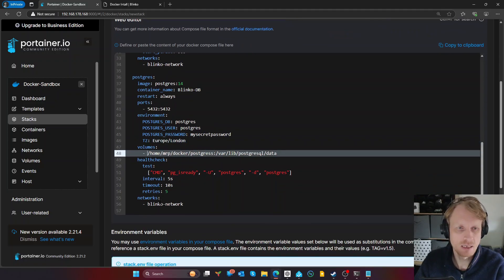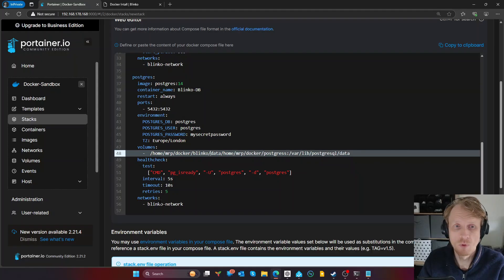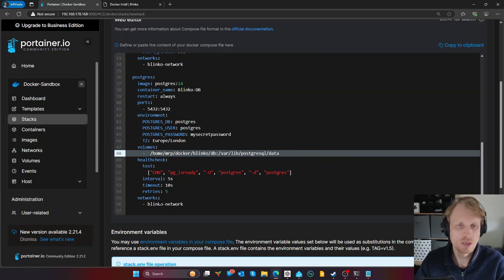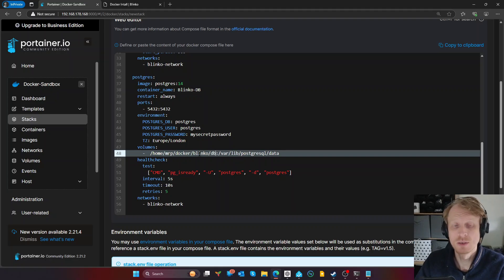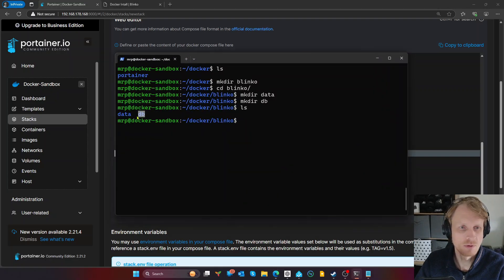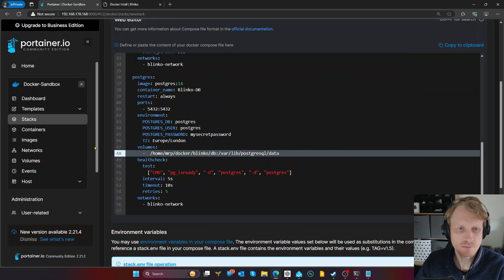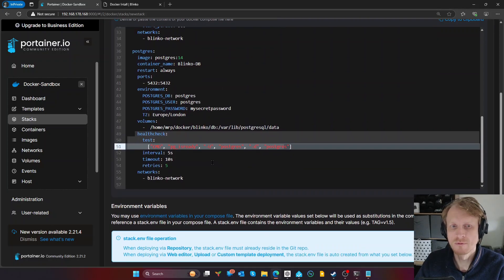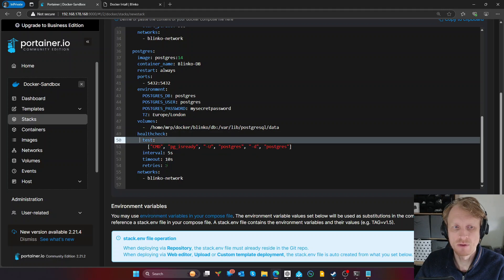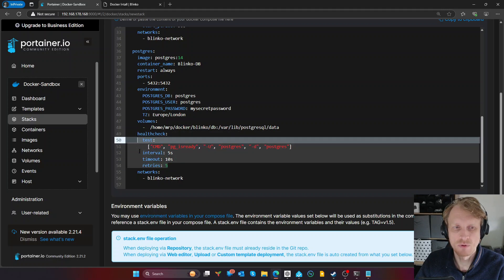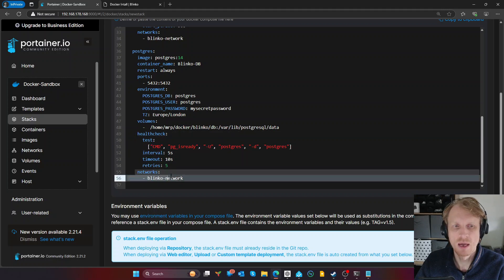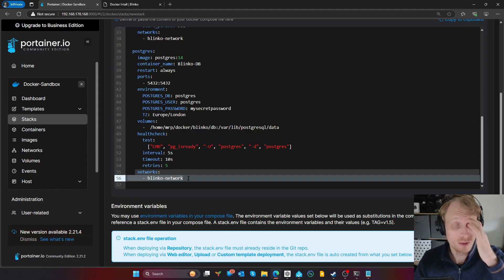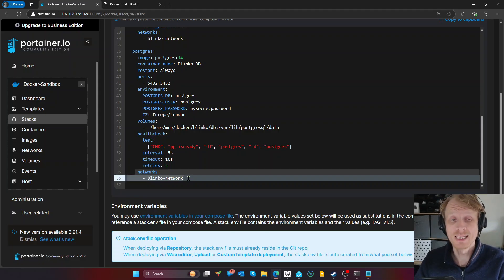Next, I need to amend my time zone from whatever that was to Europe, London. And next is pointing the Postgres location to home, Mr. P, Docker, Blinko, and DB directory. So it's going to go in this directory here. Health check. So container will do a health check to make sure everything is running. And this is the health check configuration. And we're instructing Docker Compose file that the Postgres database needs to be linked to a Blinko network.